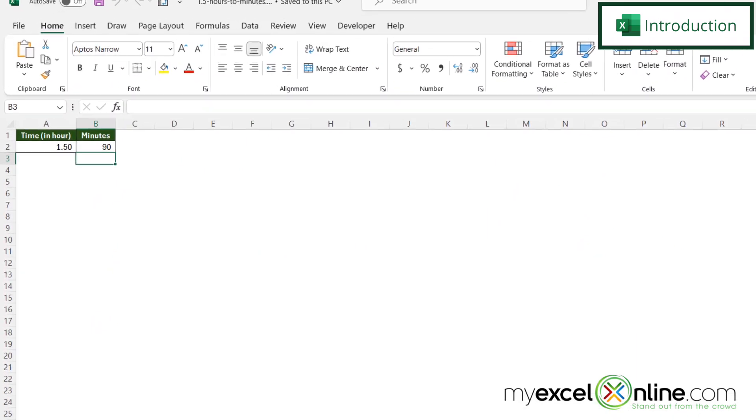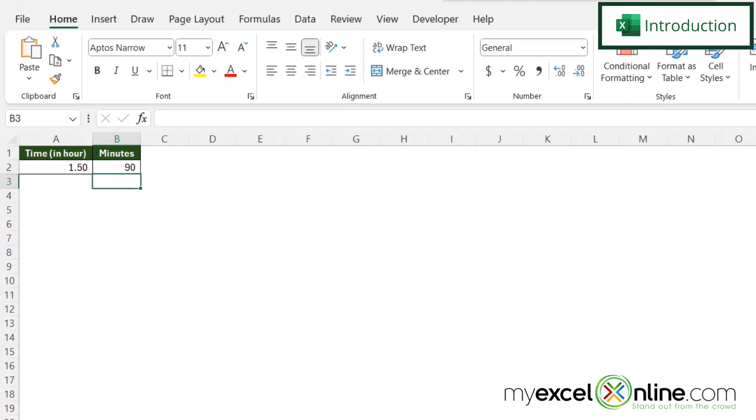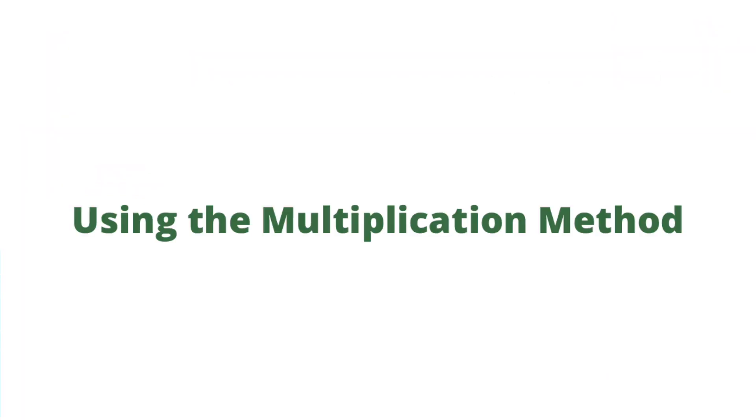So by the end of this video, we should be able to take the number of hours that is in cell A2 and convert that over to a number of minutes in cell B2. Also, we will have some additional training options for you at the end of this video, so stick around for that.